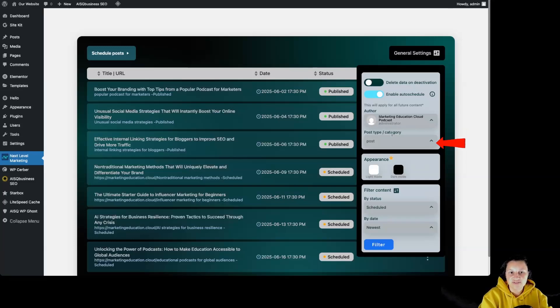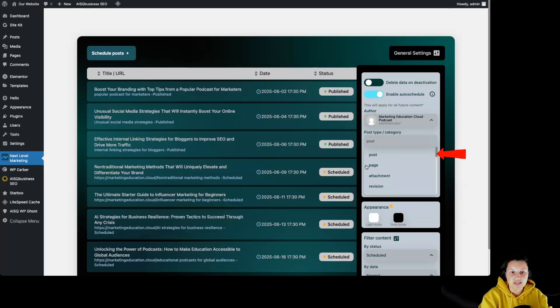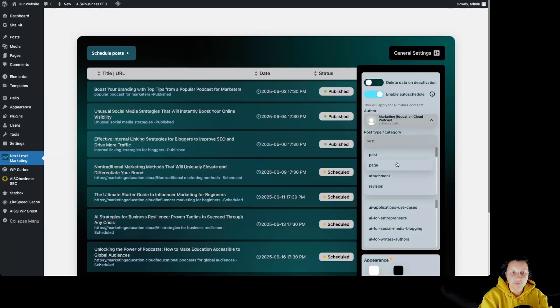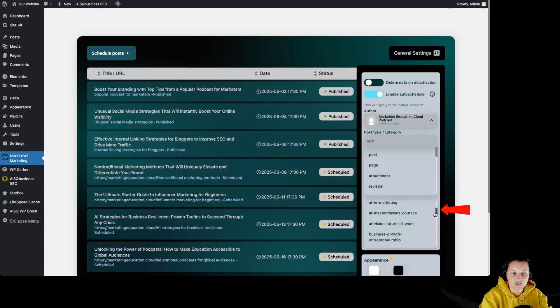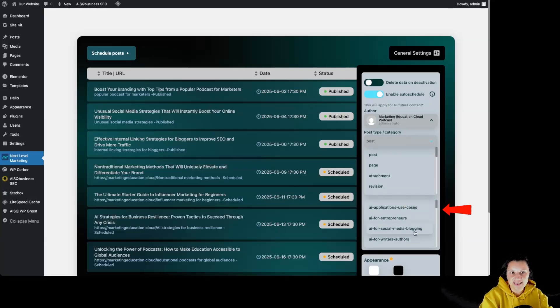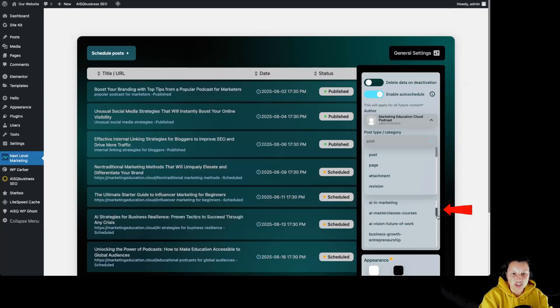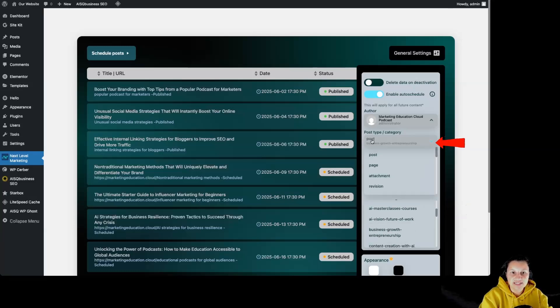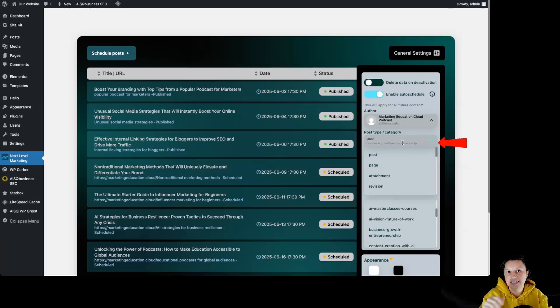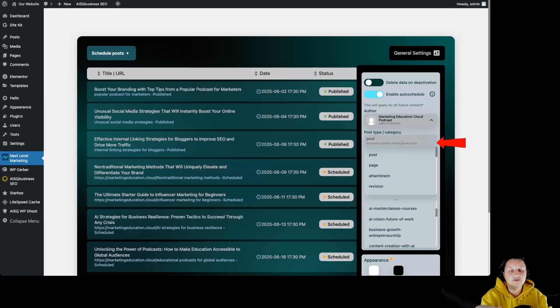Then we have post type and category. From over here, we can select post or page or other post type. I'm going to stick with post. By clicking on post, we can see that we have some new settings over here. Those are the categories. We can select the default category that we want those articles to be published to. And now we can see that the post type is post and this is the default category that the posts we approve in the Next Level Marketing AI web application are going to be posted to automatically.